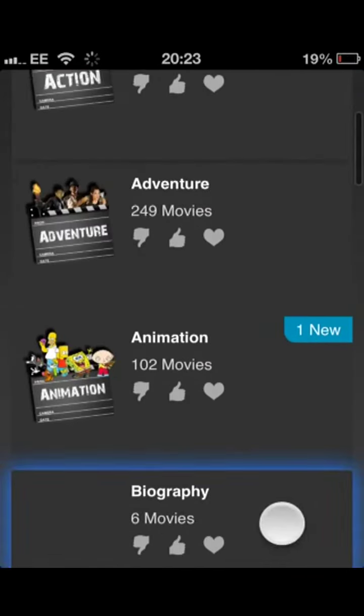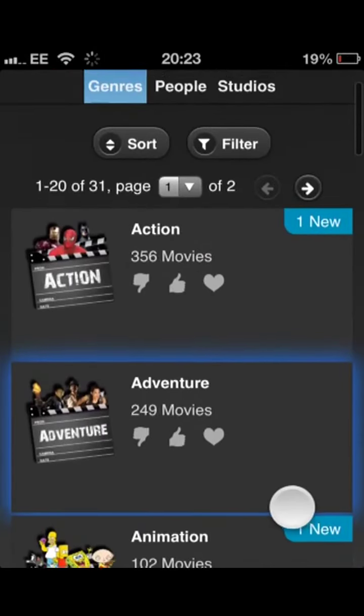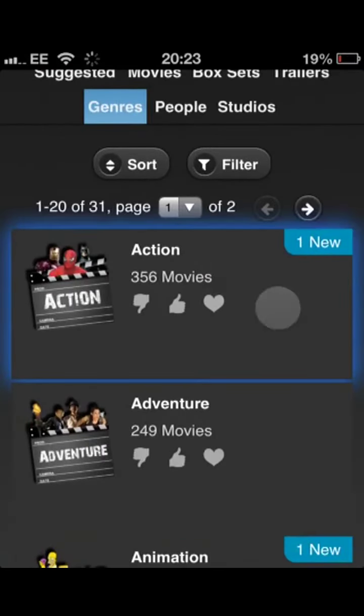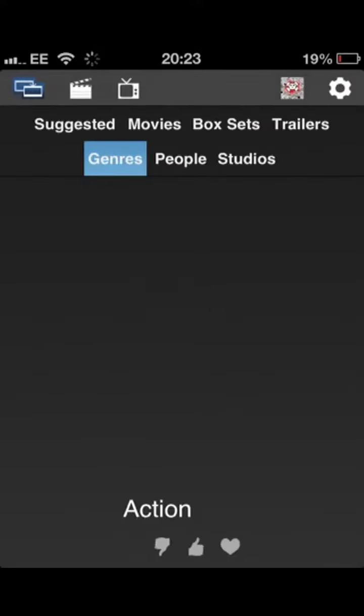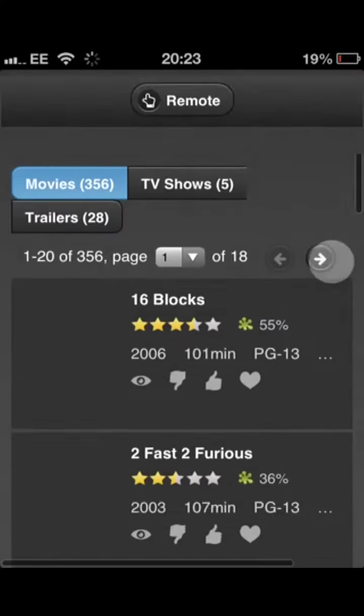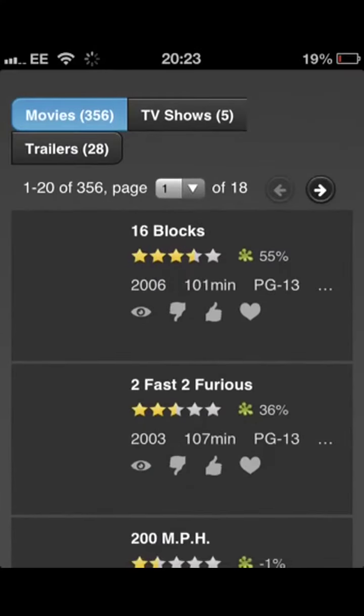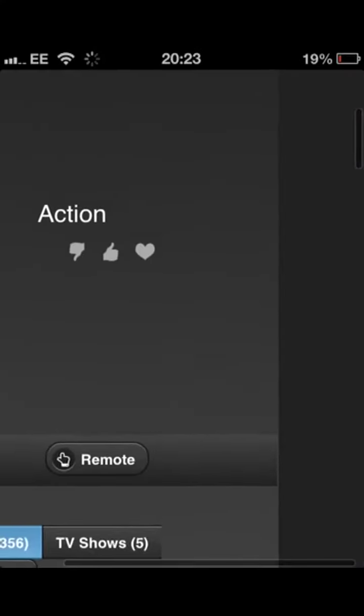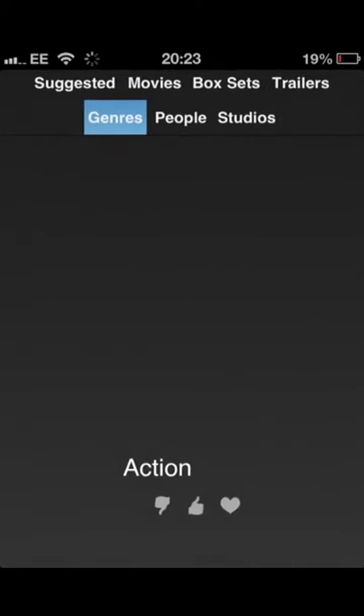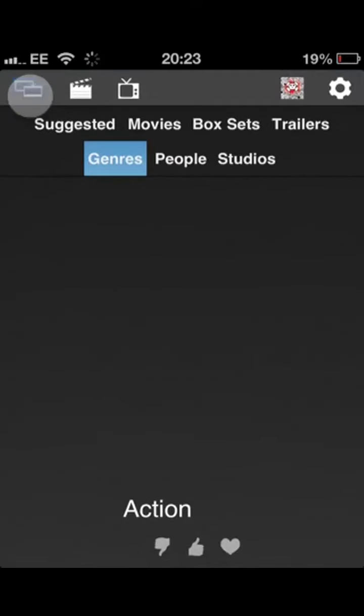As you can see, there's quite a few different genres. I'll just jump into Actions there to show you quickly. Again, all the folders and everything haven't quite loaded on that screen yet, but I won't bother waiting. I'll just go back.